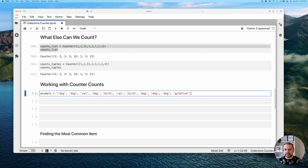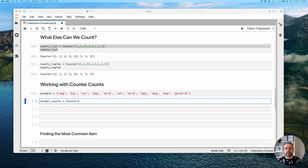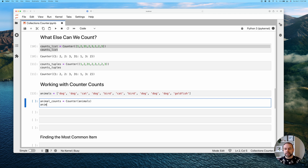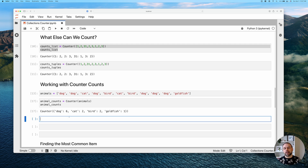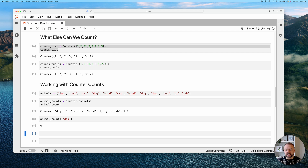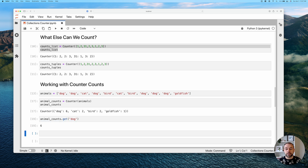Let's use an animal shelter example. We have a list of animals and we create animal_counts using Counter. Printing it shows six dogs, two cats, and so on. Because Counter is a subclass of a dictionary, we can access a key directly — for example, animal_counts['dog'] returns six. We can also use the get method, which avoids a KeyError if a key doesn't exist.